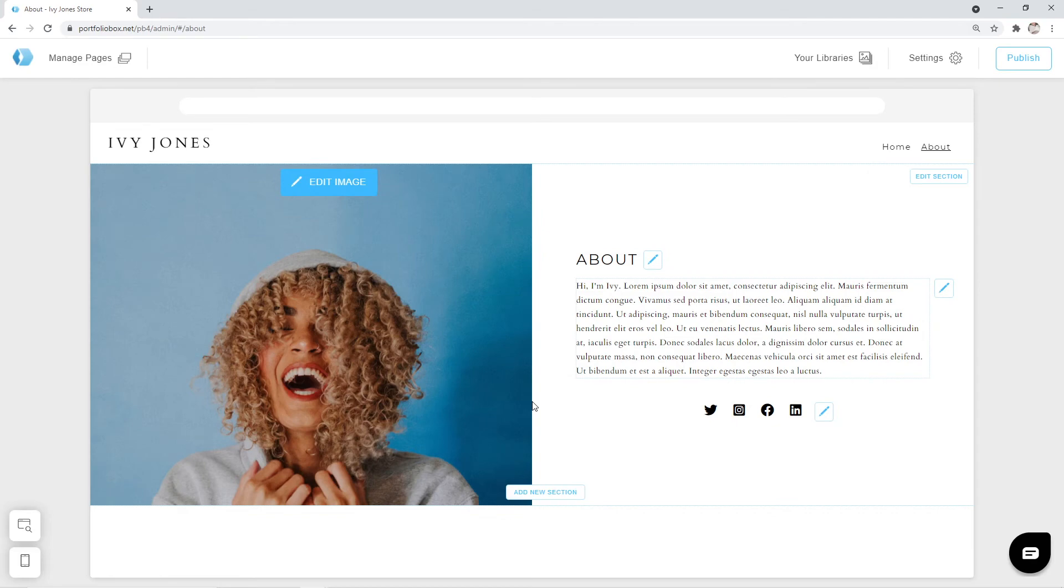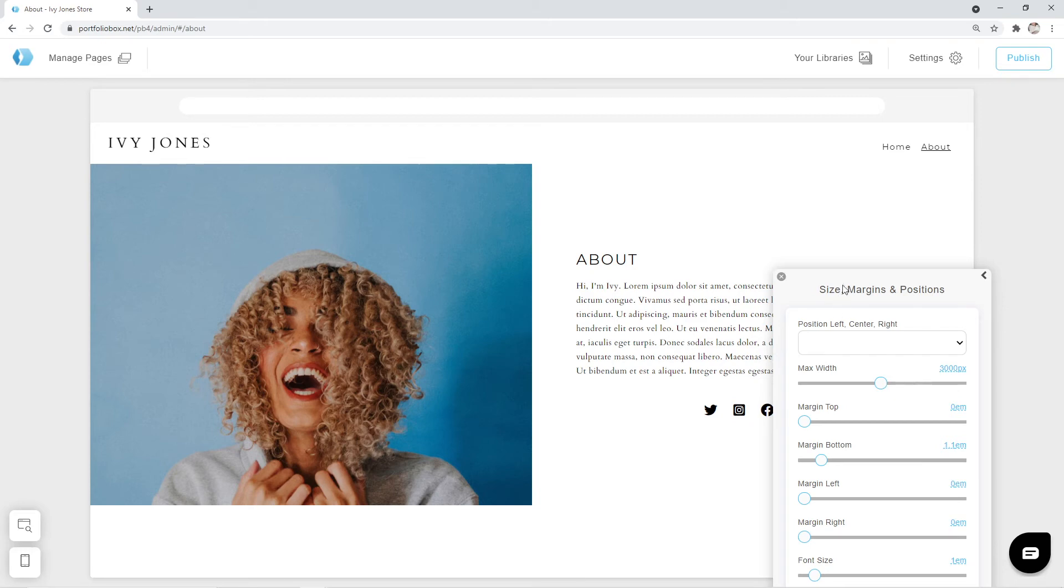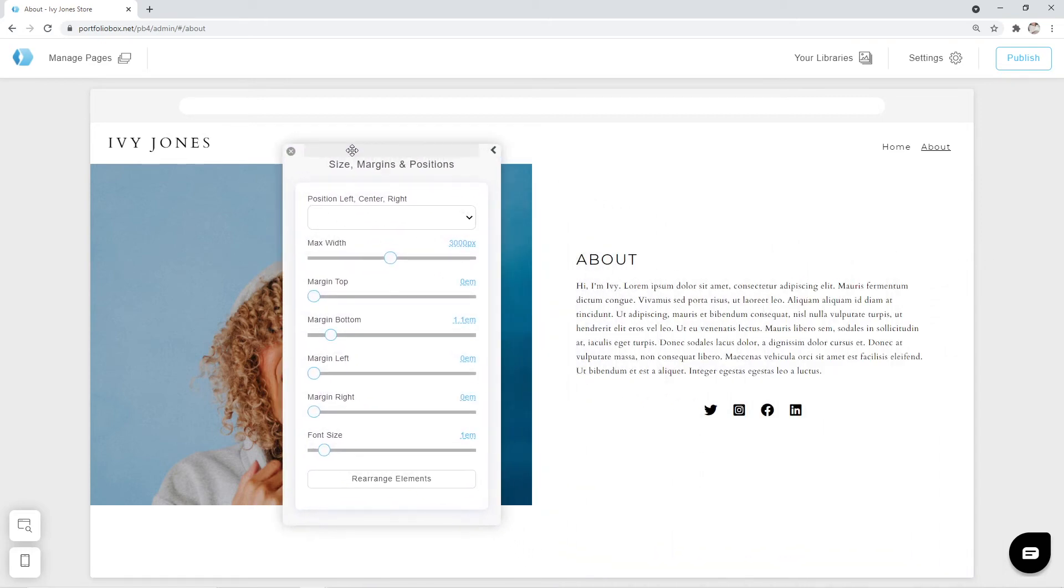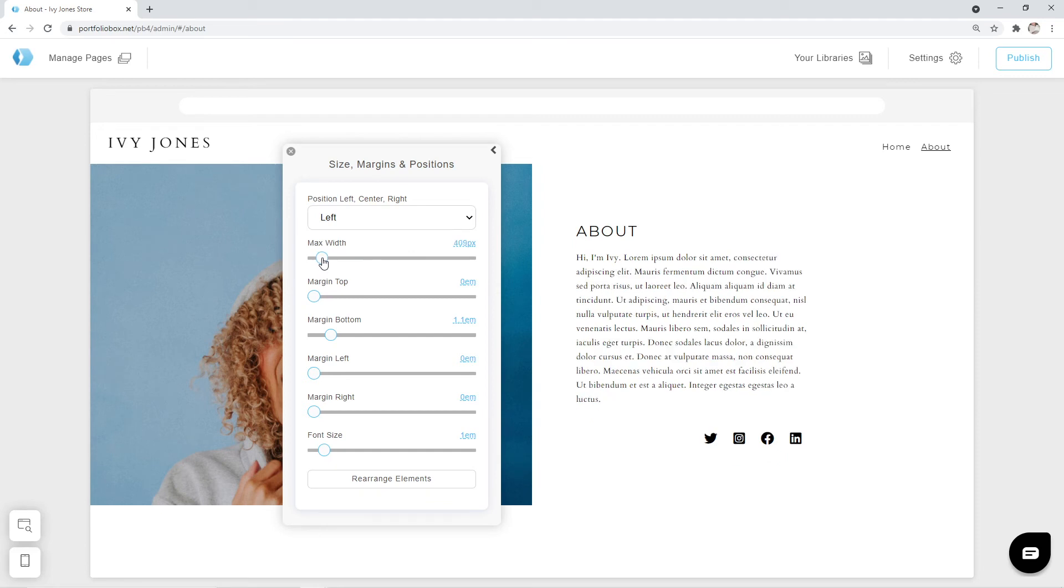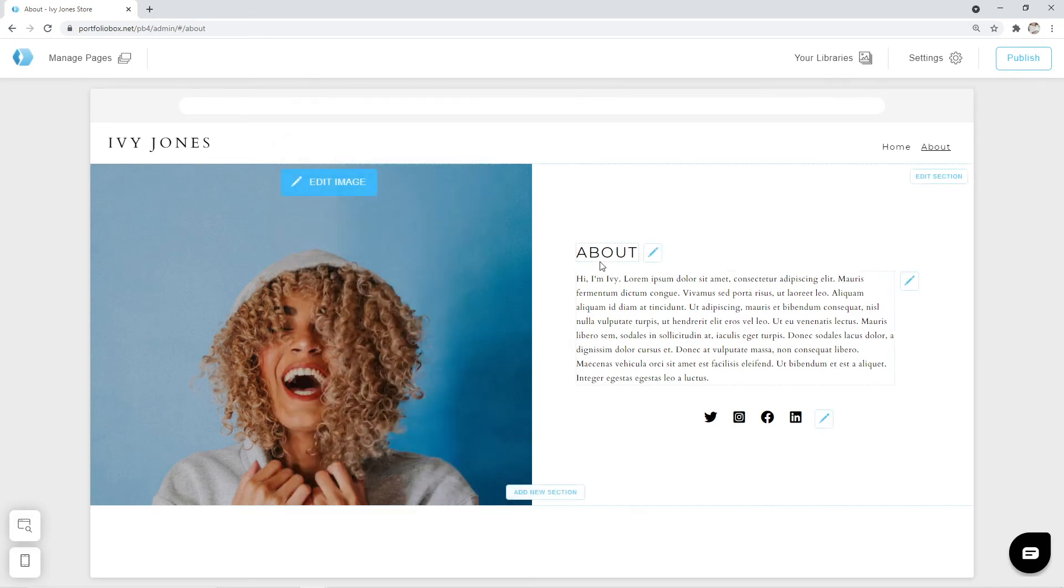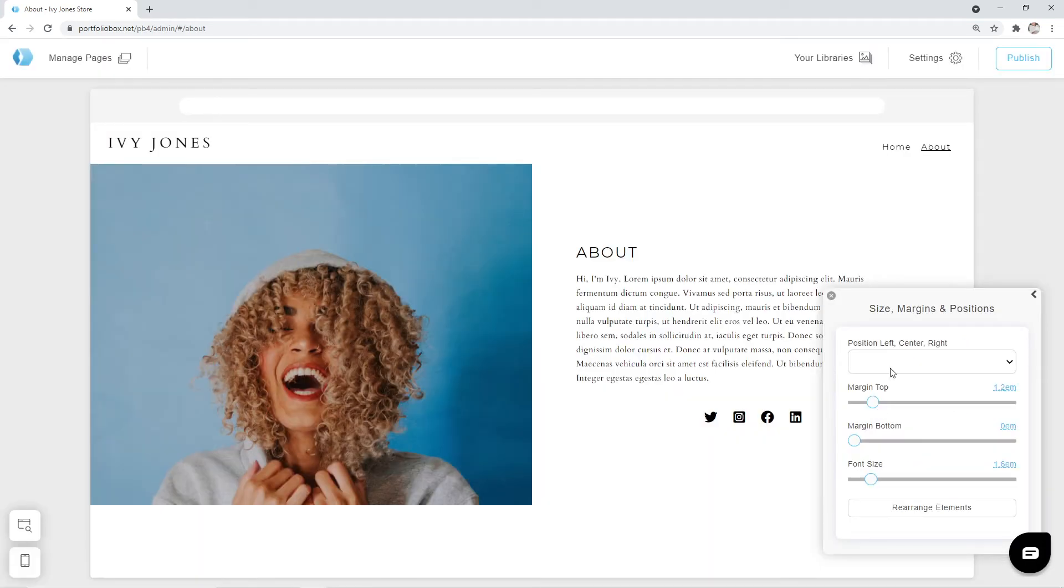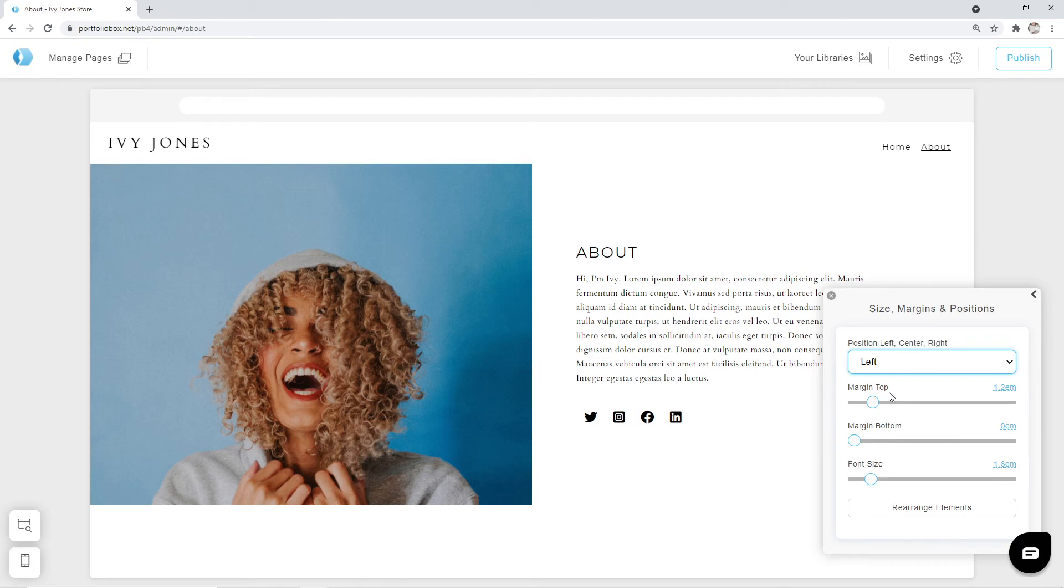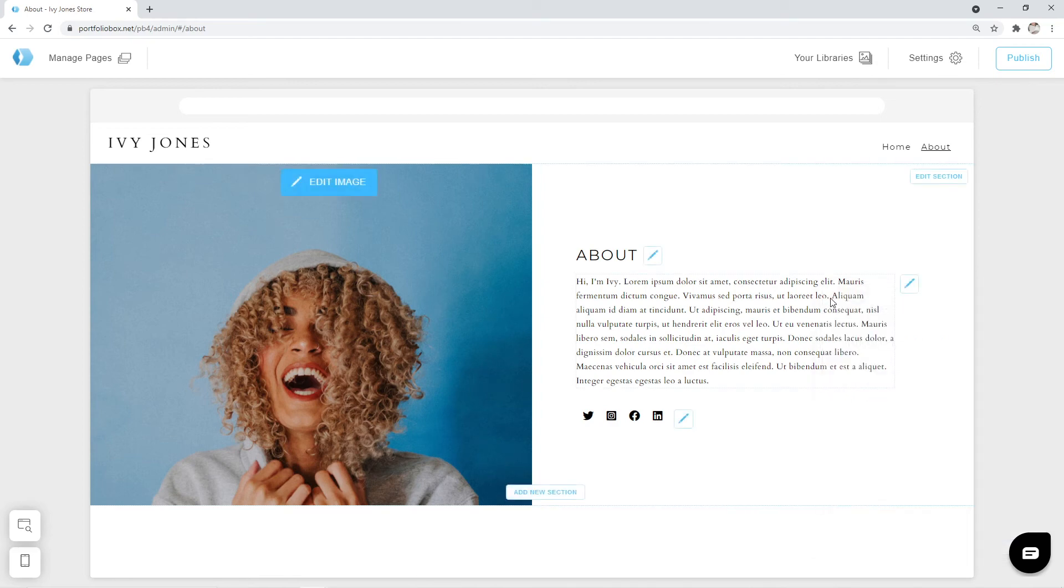I also think we can change the width a little. Let's click on the pen icon. Size margins and positions. Let's ensure that it has a left position. Now let's change the width. Oops that's a little too much. Okay this value works for me. We are going to close this window and adjust our social media links. Click on the pen icon. Size margins and positions. And again select the left position. We can also make our icons smaller by changing the font size. The about section seems to be ready.